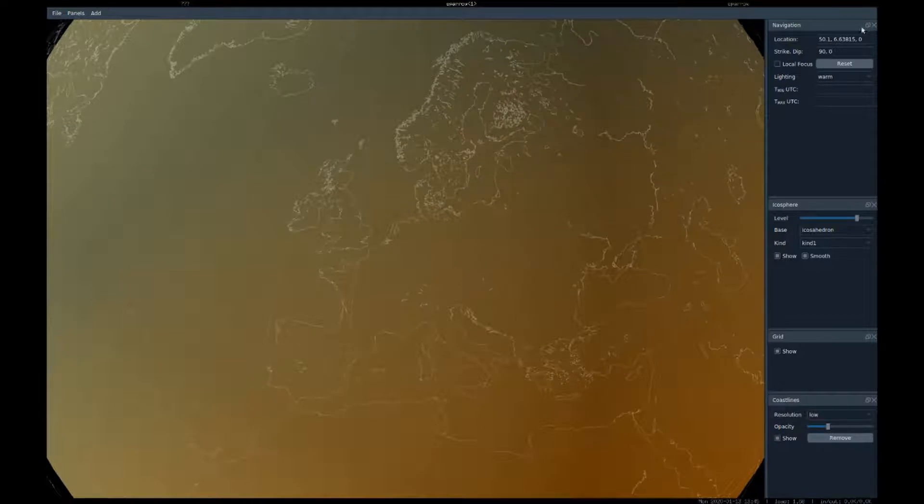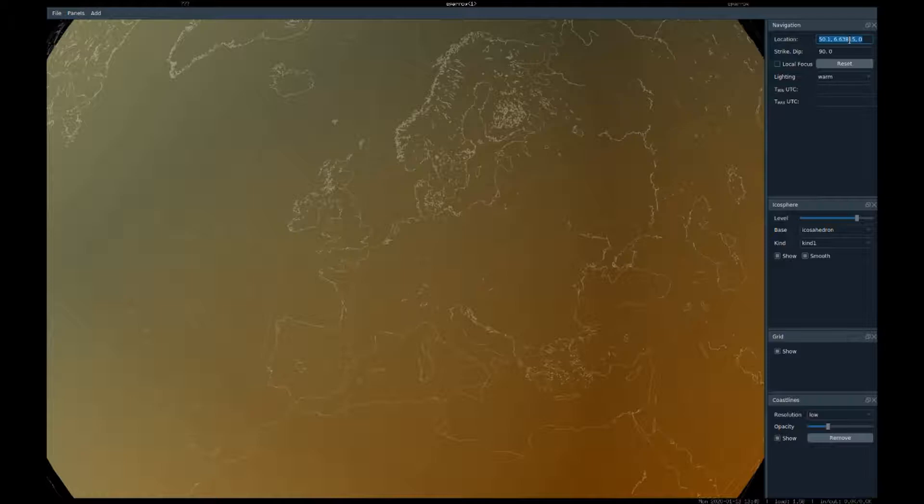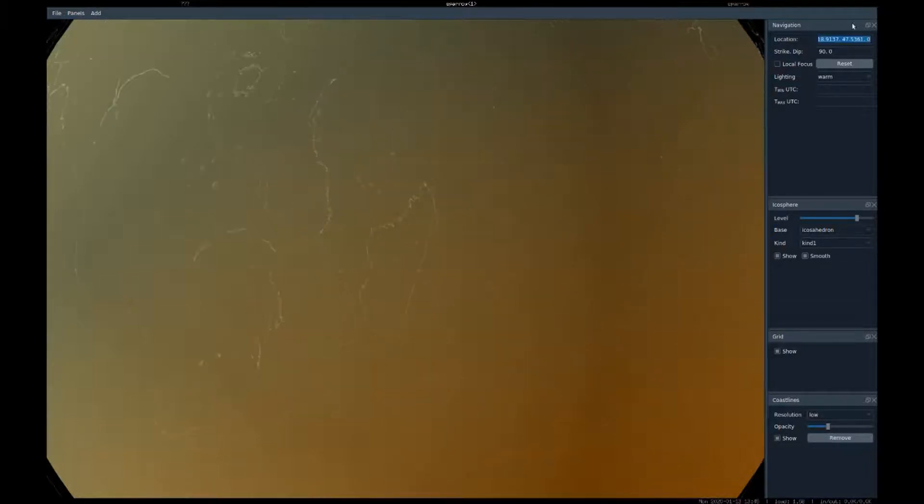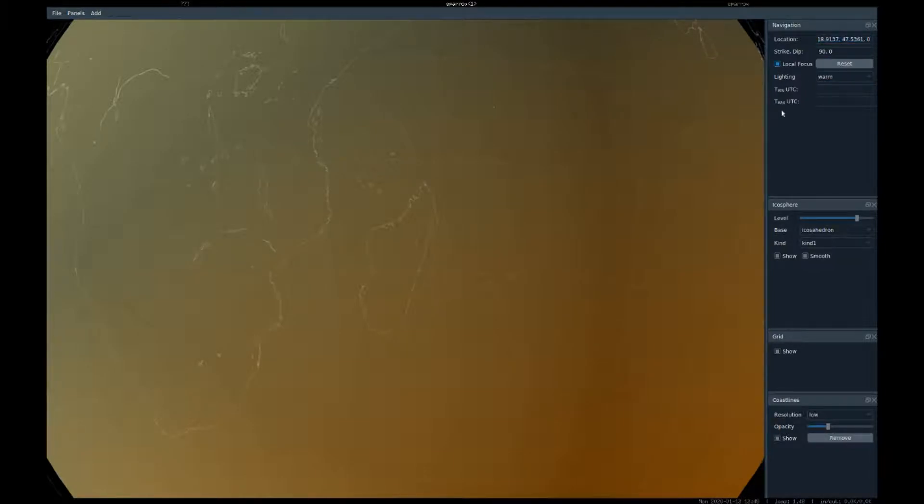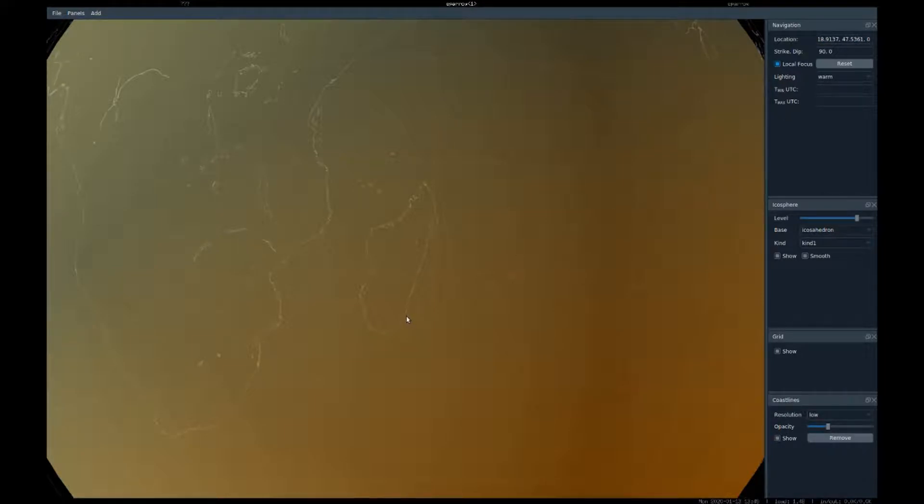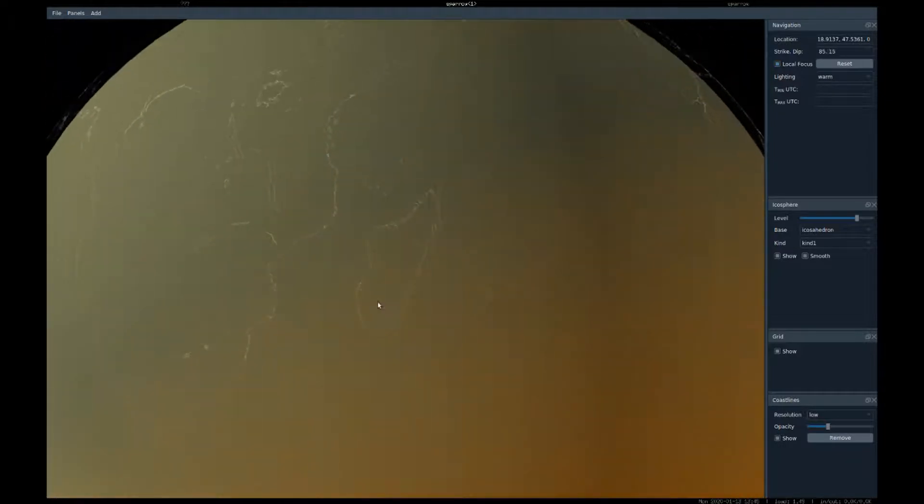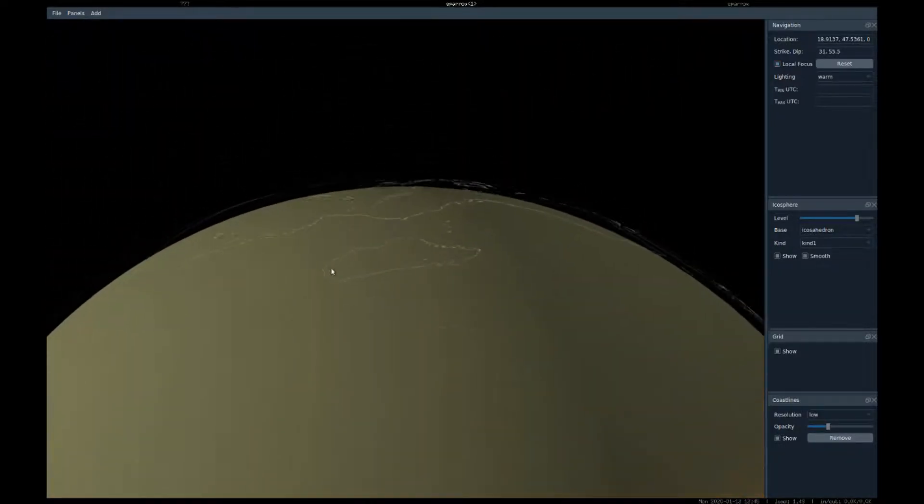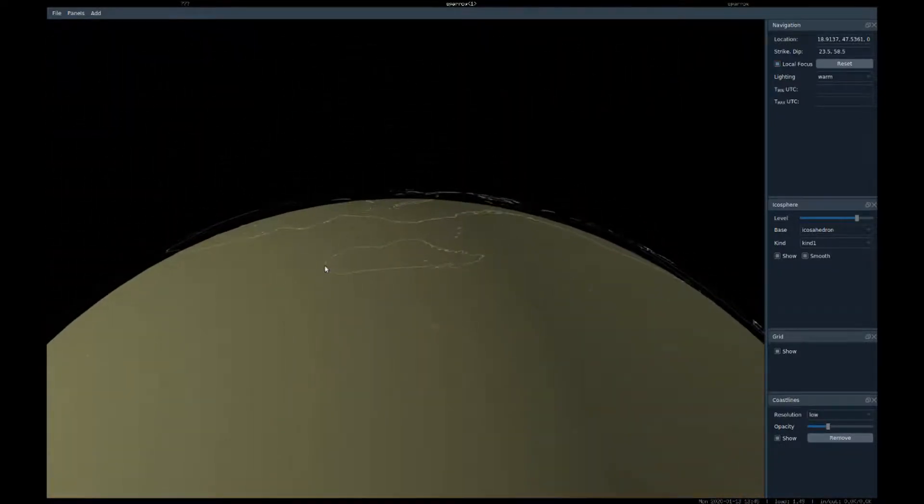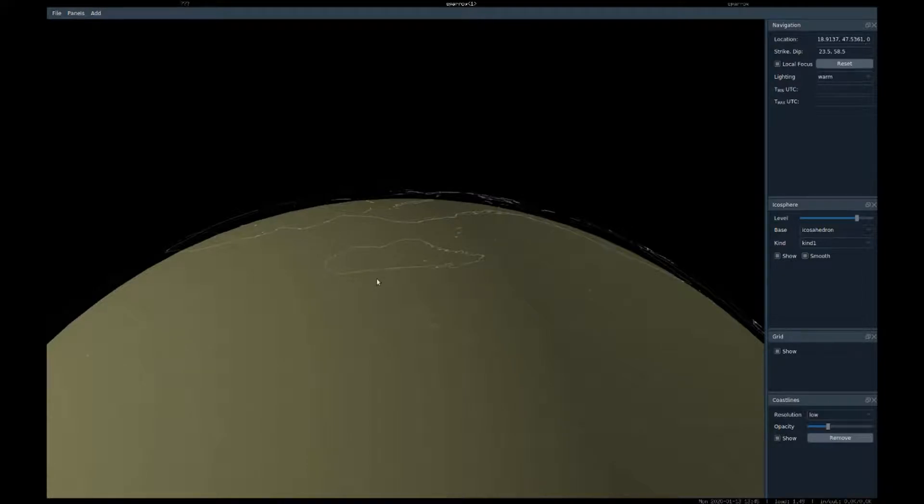It also knows city names from the GeoNames database, so let's go to some nice place - Madagascar. Checking 'local focus' switches to a different navigation mode where the location coordinates are fixed, but now the view direction can be modified. You can also use the Control key to toggle between the two navigation modes.